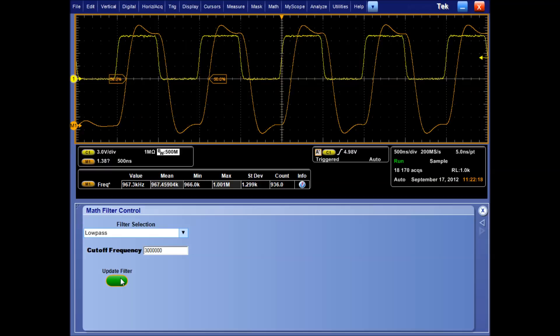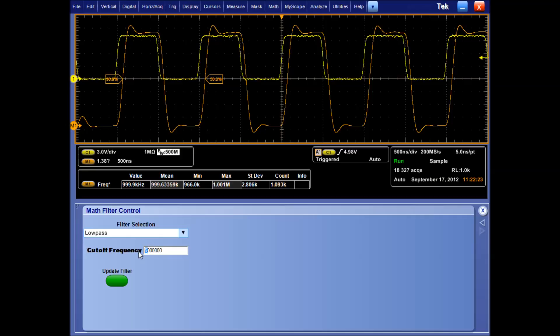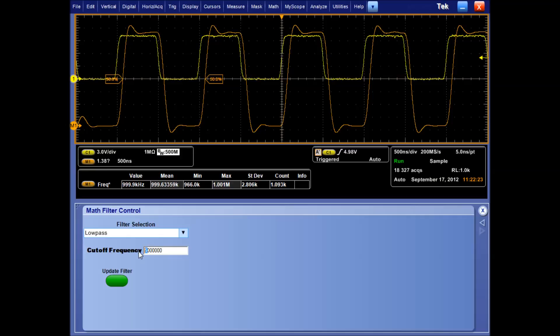As the filter's parameters change, we see the resulting waveform update in the math waveform. Even though I'm using a short record length, you can see that the interaction between the MATLAB script and the math waveform is very fast.